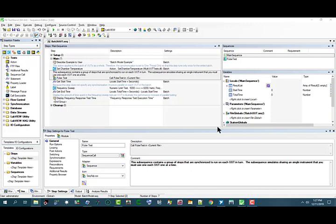In this video, we will add a pass-fail test step to a sequence and configure the step to call a function in a LabWindows CVI DLL code module by specifying the module adapter to use.